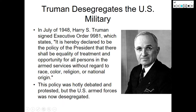After World War II, President Harry S. Truman desegregated the United States military. In July of 1948, Truman signed Executive Order 9981, which stated: 'It is hereby declared to be the policy of the President that there shall be equality of treatment and opportunity for all persons in the armed services without regard to race, color, religion, or national origin.' This policy was hotly debated and protested, but after World War II and moving into the Korean War, the United States Armed Forces was no longer segregated.